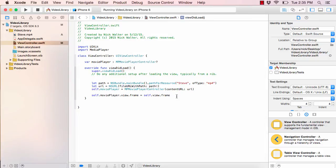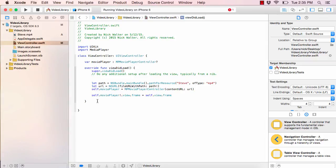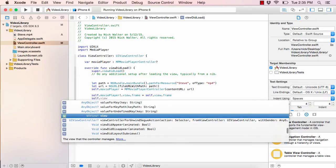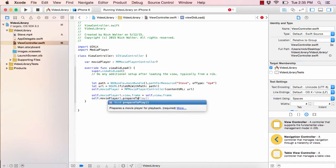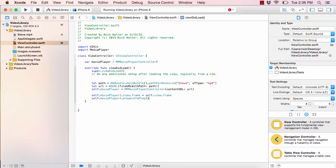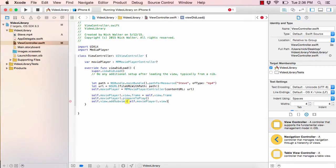We need the exclamation point here because moviePlayer is optional. Now we have to set up the movie player to prepare to play: 'self.moviePlayer!.prepareToPlay()'. That's something Apple requires us to call before playing a video. Then we say 'self.view.addSubview(self.moviePlayer!.view)' to add the movie player's view onto our view controller's view.